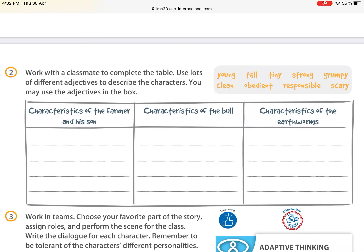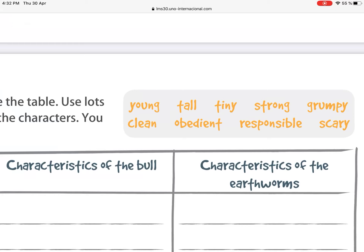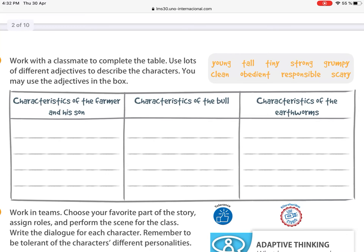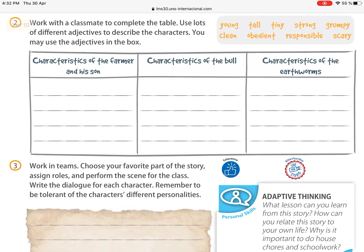Going to page 57, there is a box with these adjectives: young, tall, tiny, strong, grumpy, clean, obedient, responsible, scary. We're going to identify these adjectives and classify them in columns — the first for characteristics of the farmer, the second for characteristics of the bull, and the third for characteristics of the earthworm.